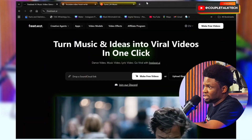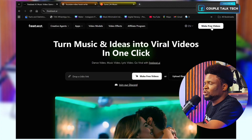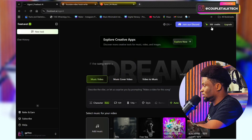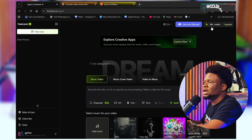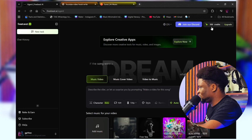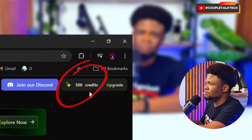This tool is called Freebit AI. To access it, just go to freebit.ai — I'll leave the link in the description below. I've already created my account and I'm going to tap on 'Make Free Video.' I'll make more videos showing other awesome features, but for this video I'm focusing on using it to create an AI music video. For free, I'm getting 500 credits.